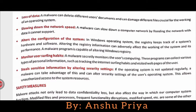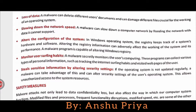Malware can slow down the computer by flooding the network with data. By flooding the network, malware reduces the speed of your network connection.